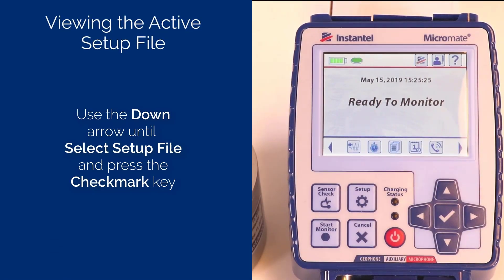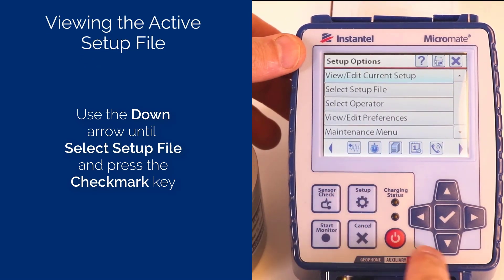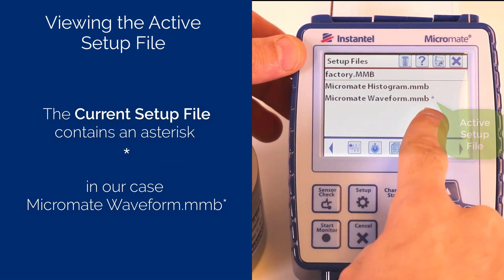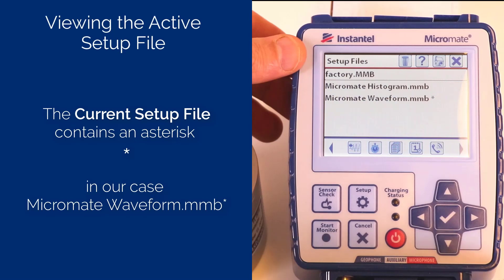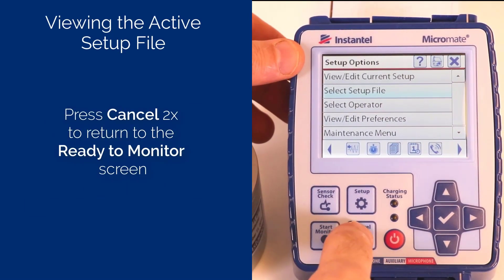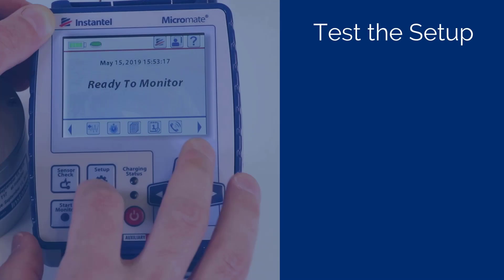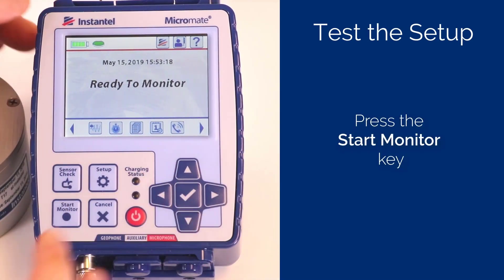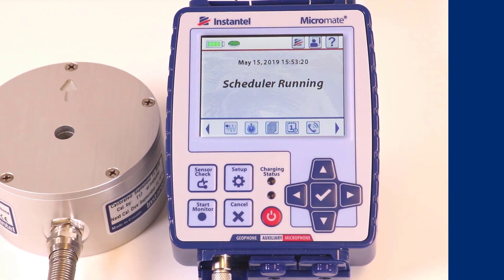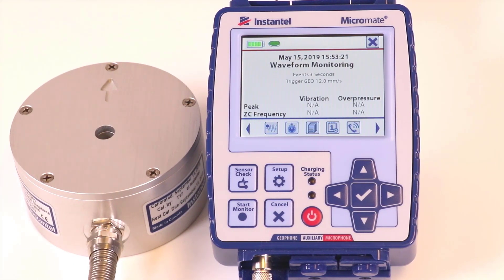Note: to view the active setup file, click the Setup key, then select Setup File. The current setup file is the one with the asterisk — in our case, MicromateWaveform.mmb. Press Cancel two times to return to the ready-to-monitor screen. Press the start monitor key. The screen will display 'scheduler running,' then the type of monitoring according to the current state of the scheduler — this could be waveform, histogram, or histogram combo. In our case it shows waveform monitoring. Let's create an event by shaking the geophone.